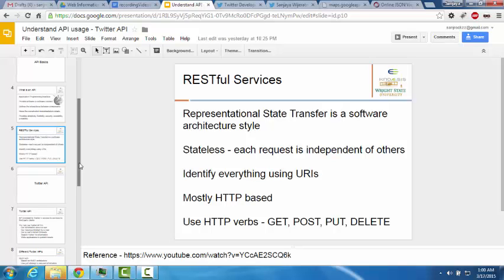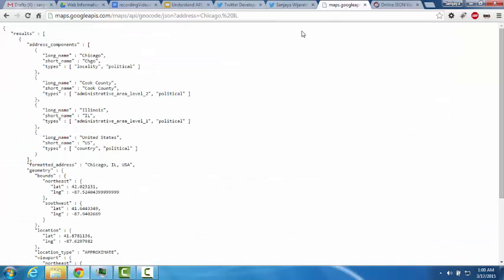RESTful services are mostly HTTP-based and they use HTTP verbs such as GET, POST, PUT, and DELETE. In this example RESTful service call, we used the HTTP GET method to request this resource.